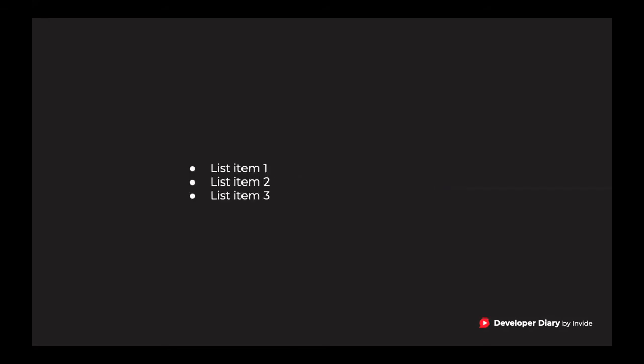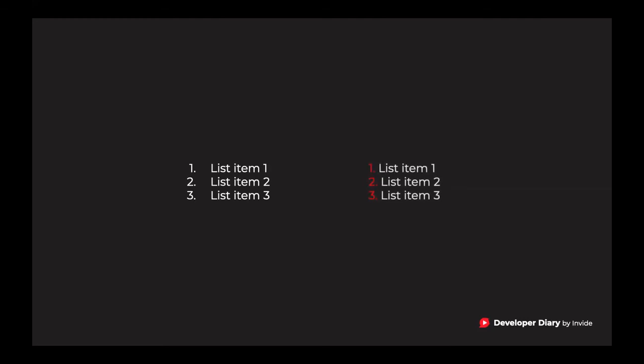You want to create a list? Simply write down star, your list item one, new line, star, your second item, and so on. You want to create an ordered list? Instead of star, use the numbers one, two, three.